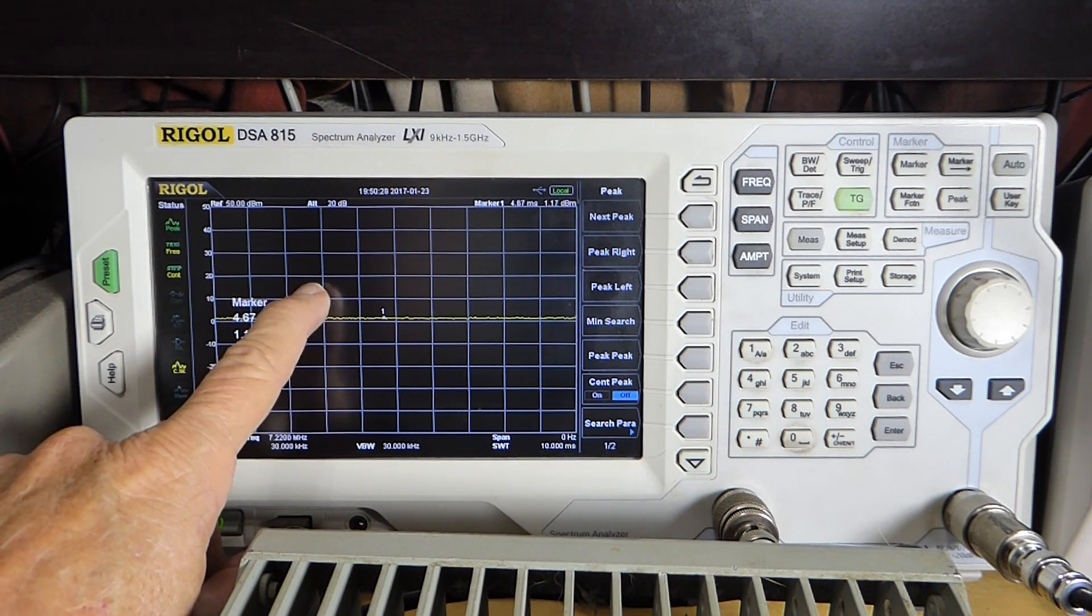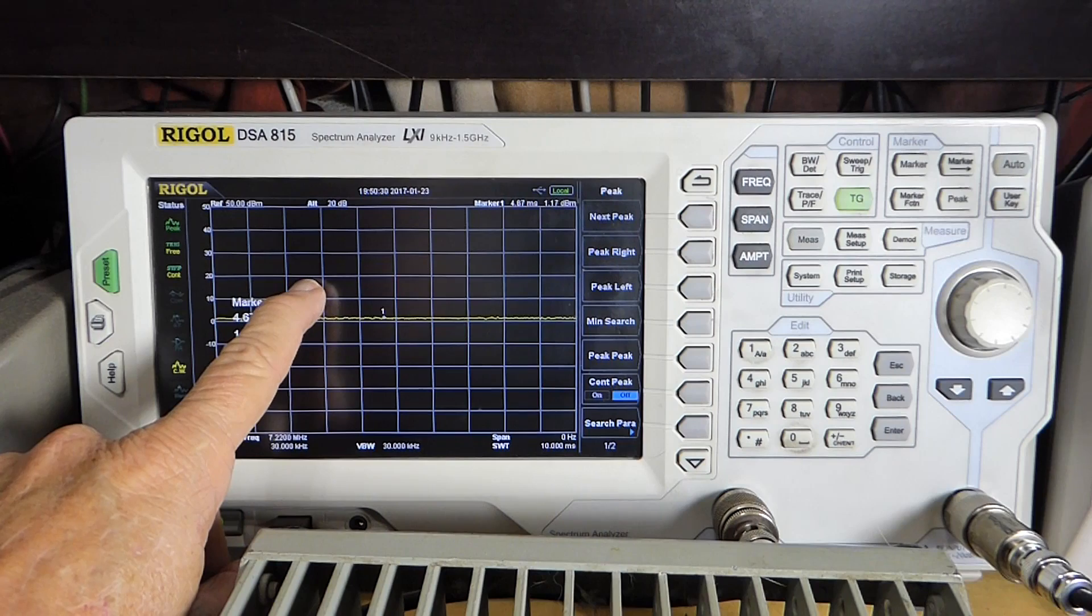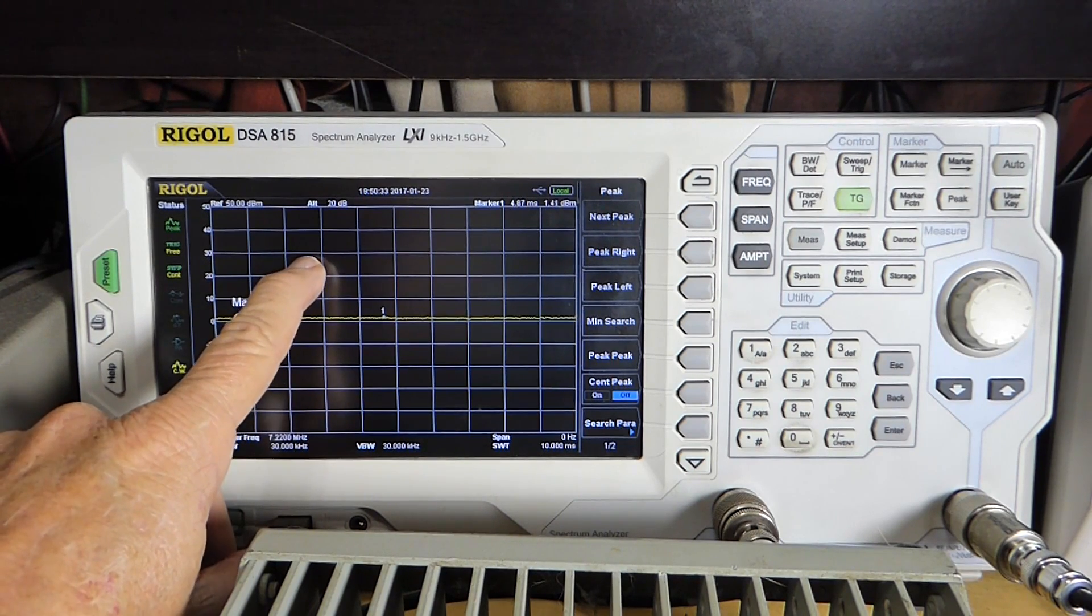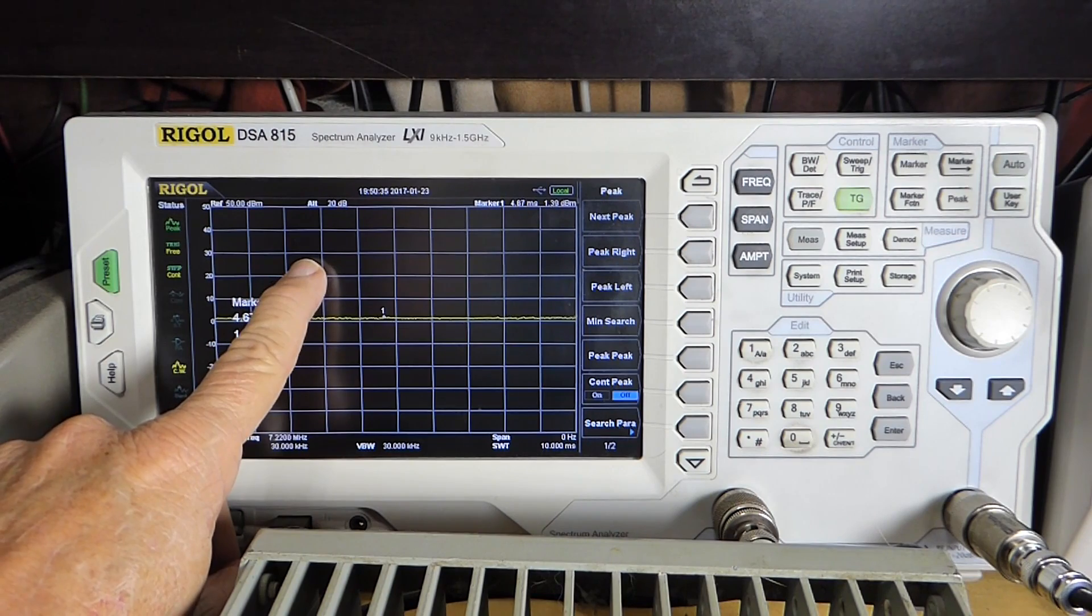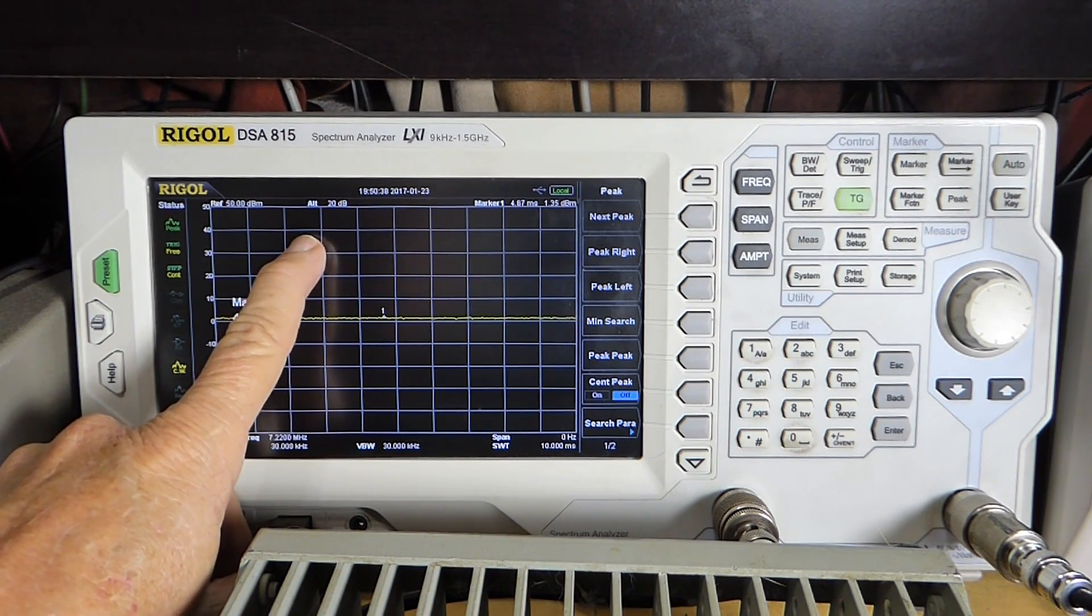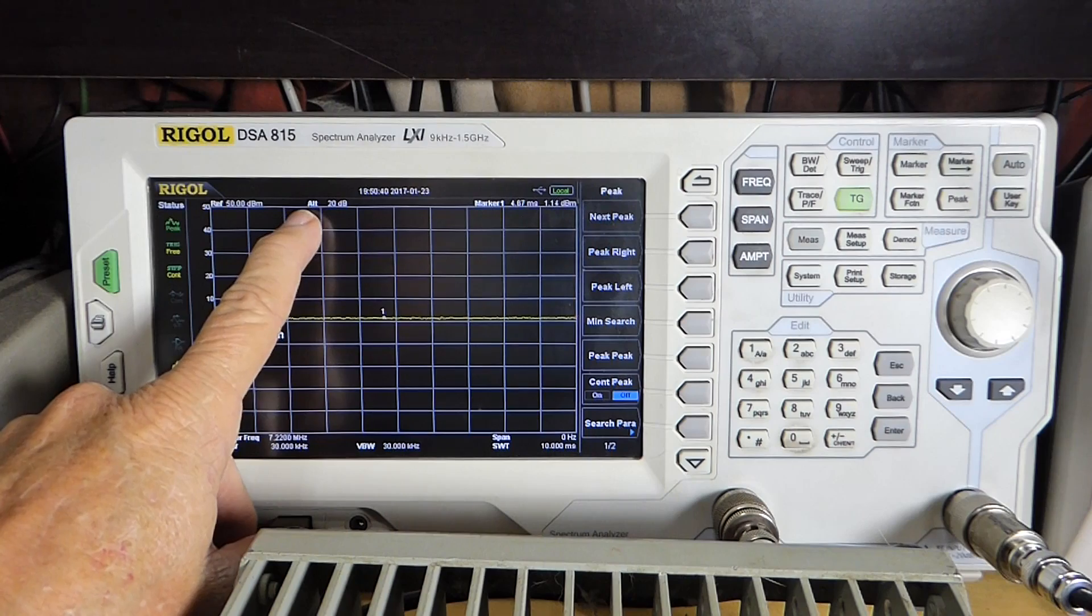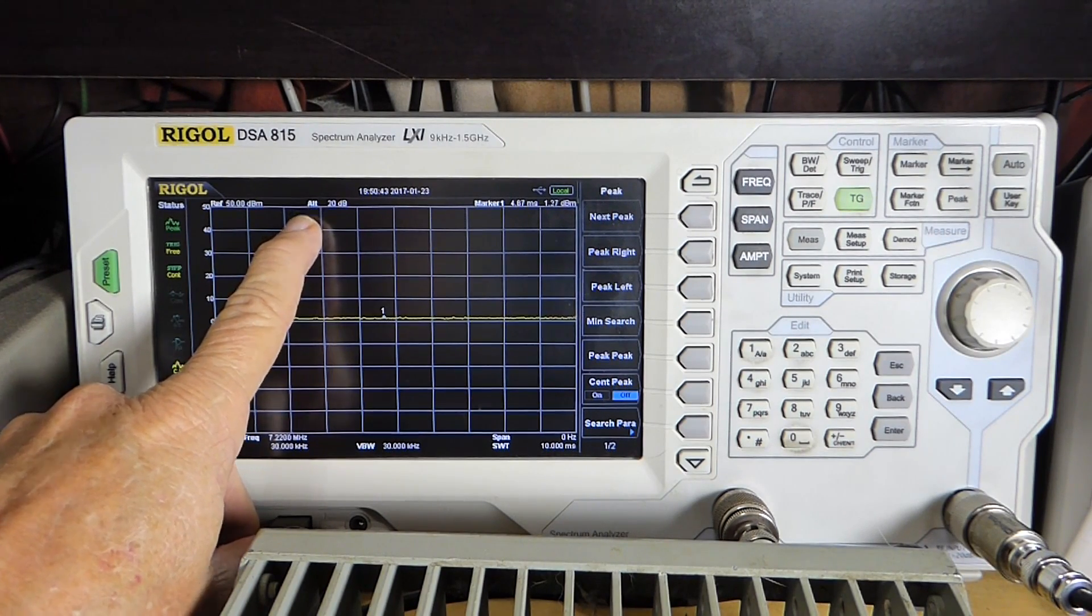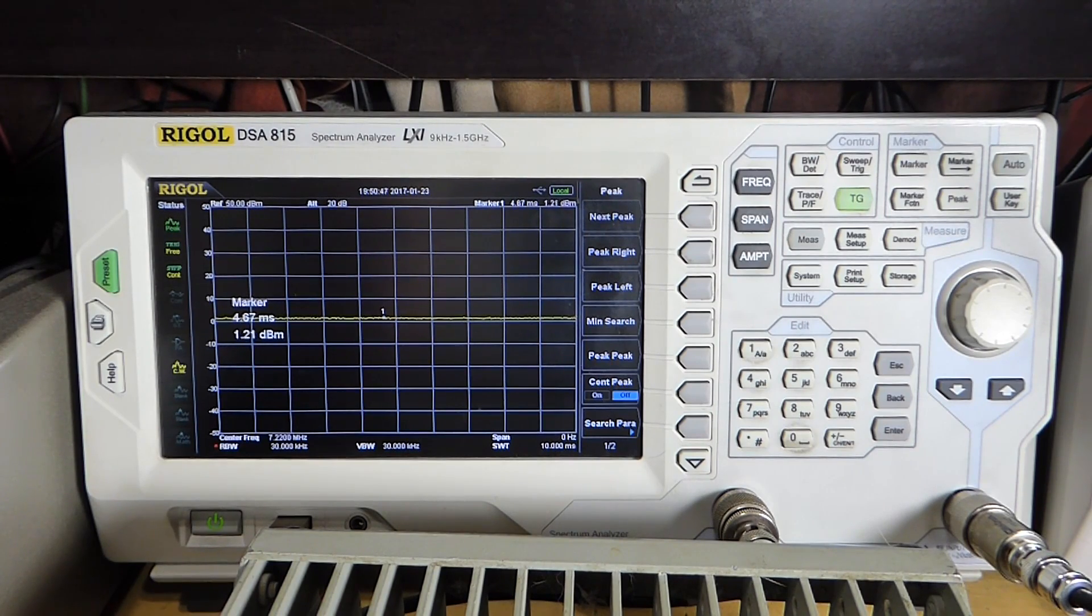That's 10 milliwatts, 10 dBm. That's 100 milliwatts, or 20 dBm. That's 1 watt, or 30 dBm. That's 10 watts, or 40 dBm. And that's 100 watts, or 50 dBm. So that's what we can see on this spectrum analyzer now.